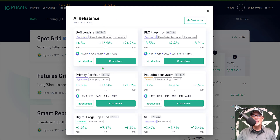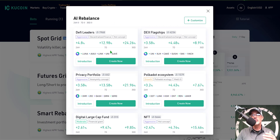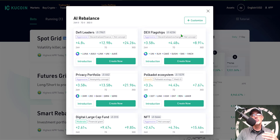The first thing they show you is their AI rebalancer bots. Today I will be customizing my own bot — I'm going to call it the ETH Killer Bot, and it will basically be made up of competitors of the Ethereum blockchain along with ETH. The AI rebalancer bots are their own pre-made bots covering things like DeFi leaders and the Polkadot ecosystem. There's a variety to choose from, but I prefer to customize my own, so I'll click the Customize button.